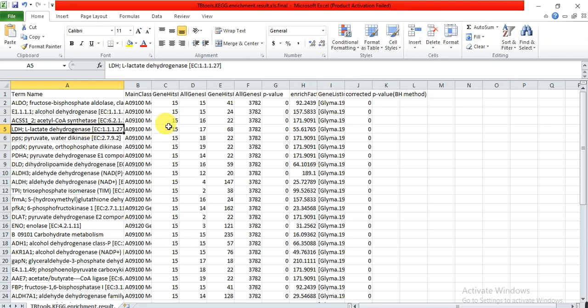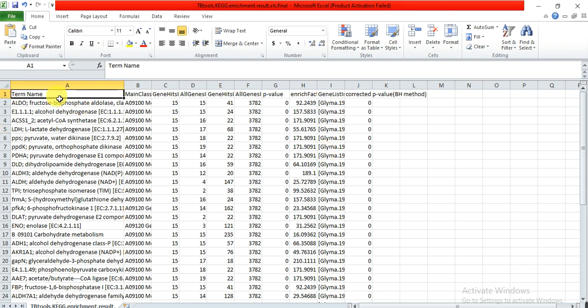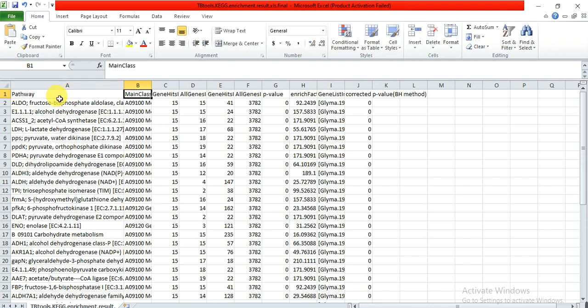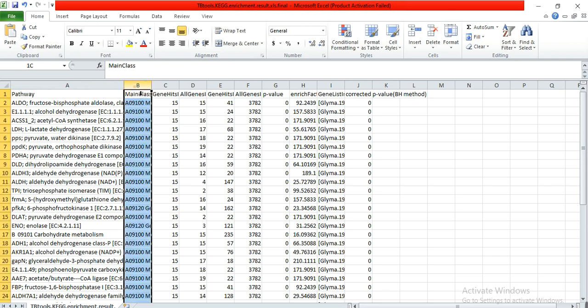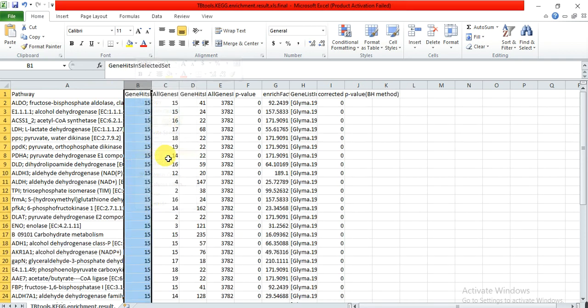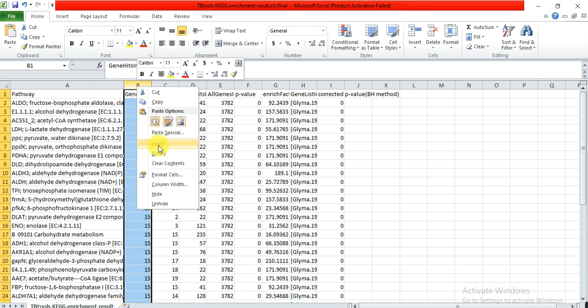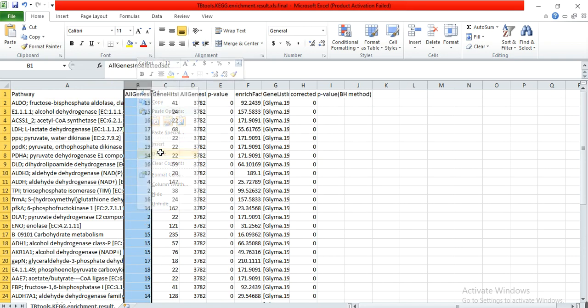For constructing the bubble plot, we only need the pathway, enrichment value, p-value, and gene name. We name this column 'pathway.' This is the main class - we didn't need this, so we delete it. This is the gene hits.